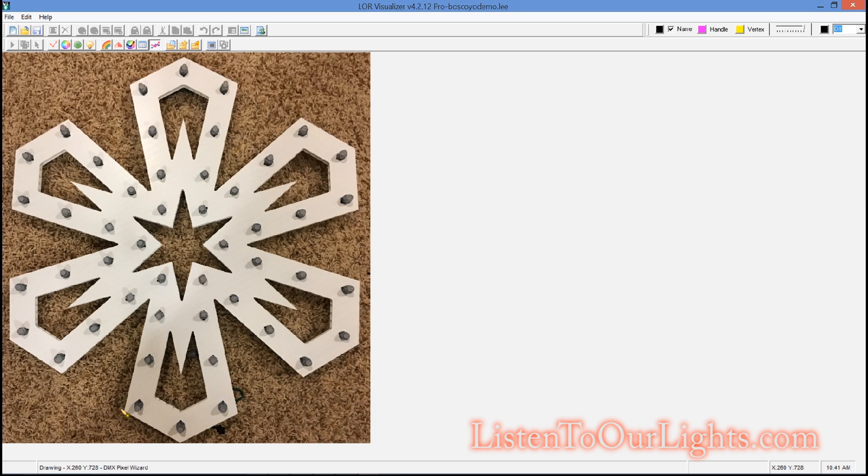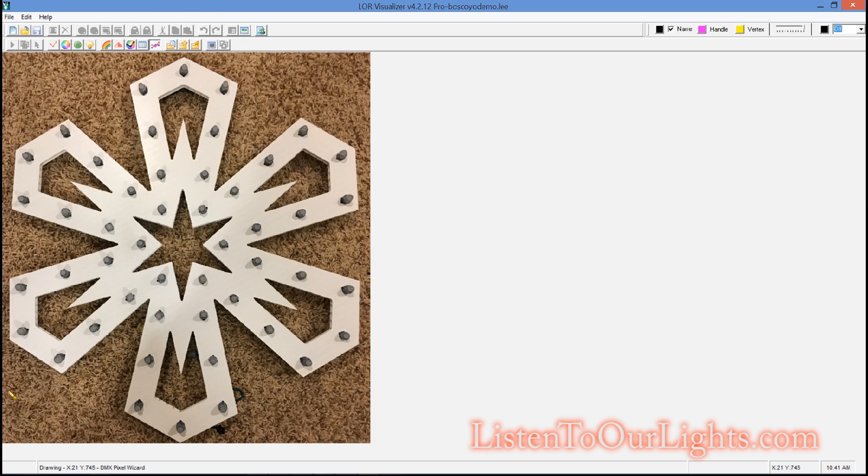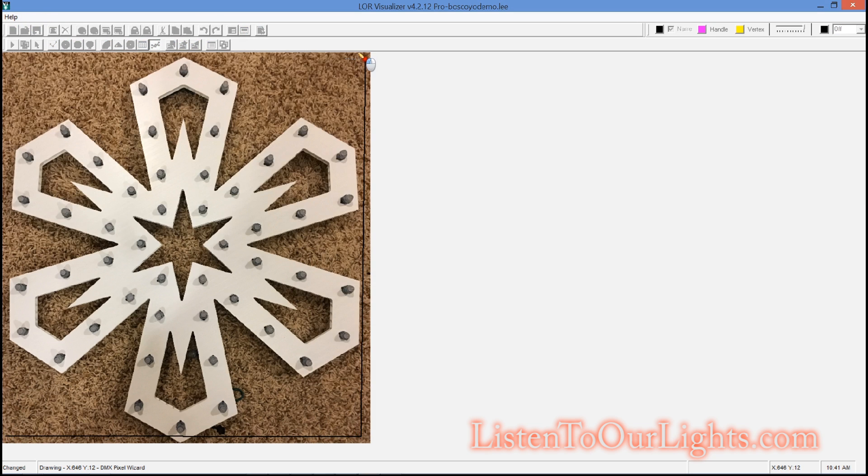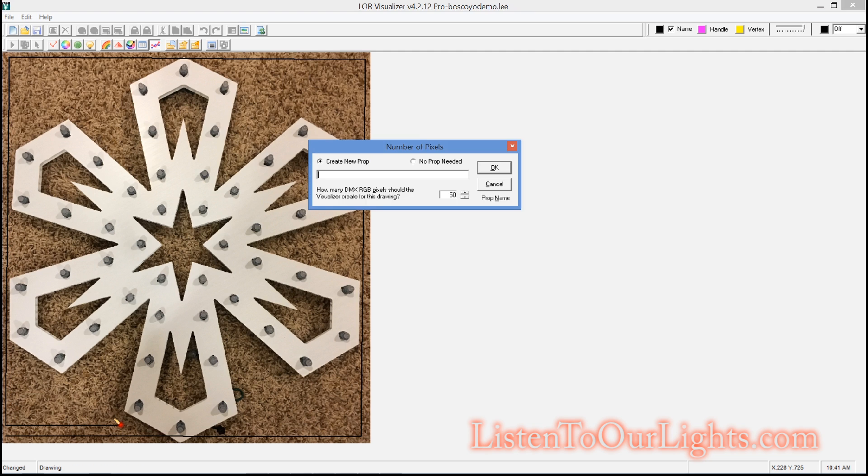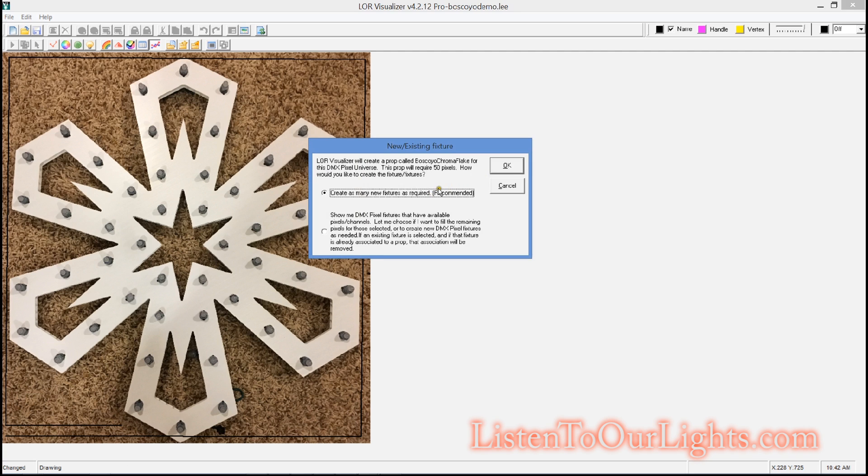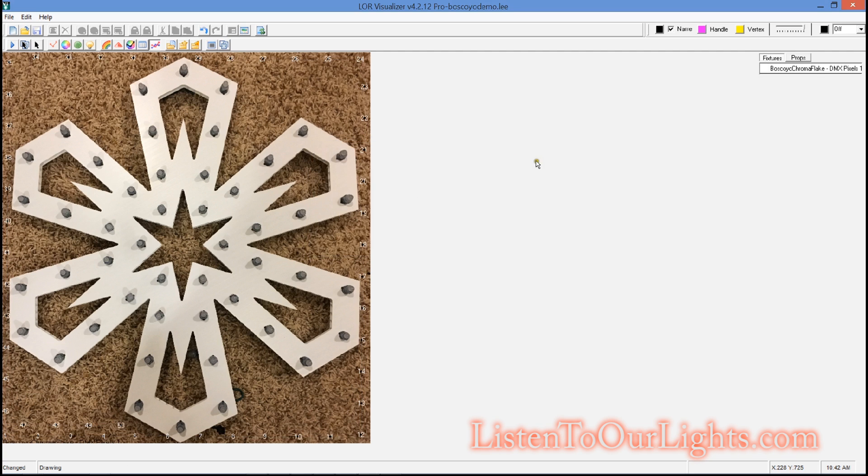So normally you'd be tempted to start going, you know, pixel to pixel to pixel and drawing this. But the problem is when I'm done, half the time I end up with 49 pixels, and I want 50. So after a bunch of tries, here's what I came up with for that. I just draw one big line all the way around the perimeter, just trying to stay out of my own way. Now I saved the name of the prop. I'm going to call this my Boscoio Chroma Flake. And how many pixels? Right here, 50. So I click OK. And create a new fixture.